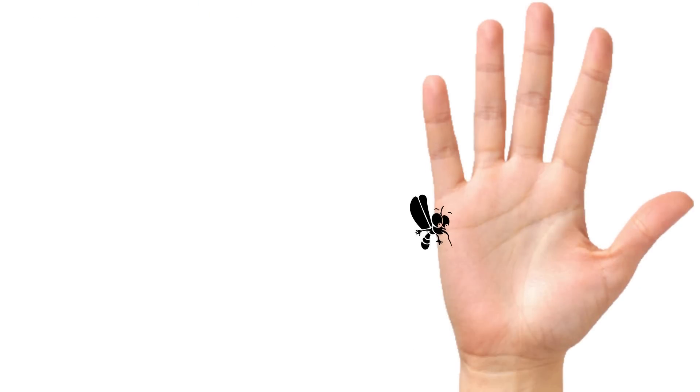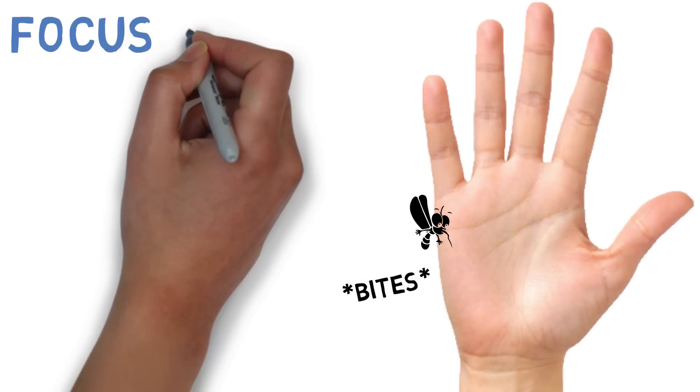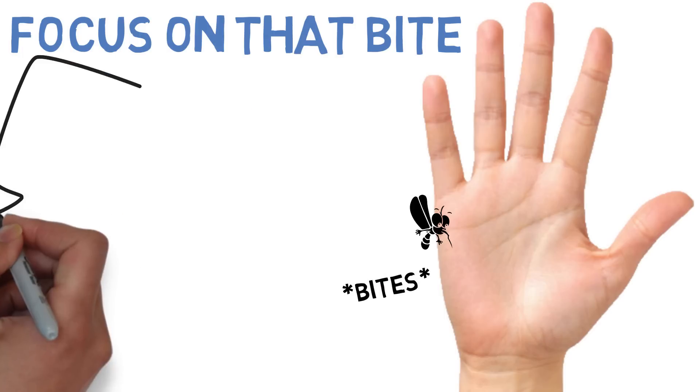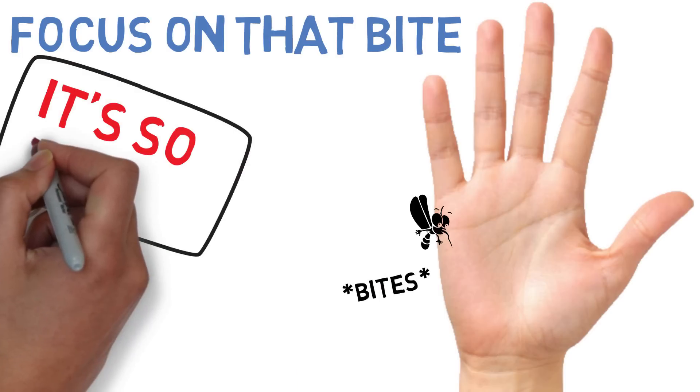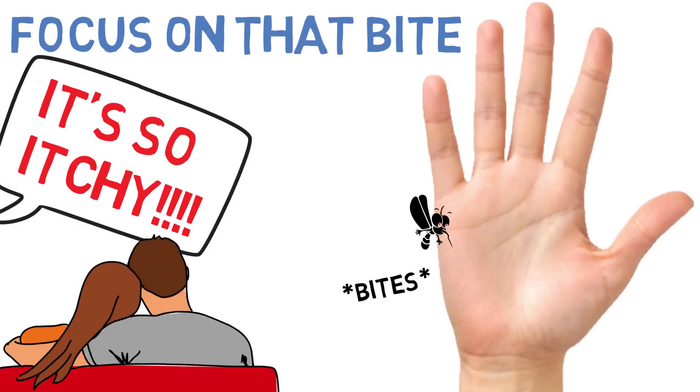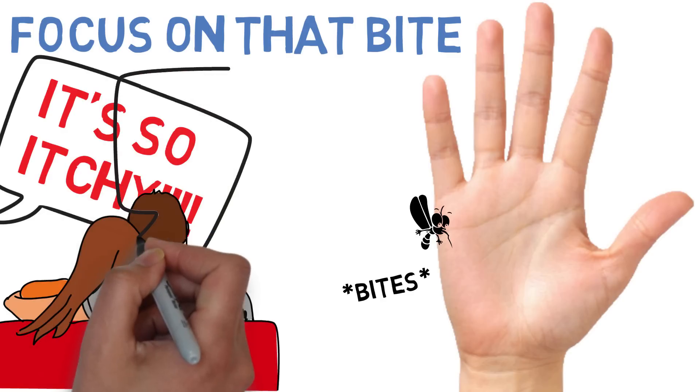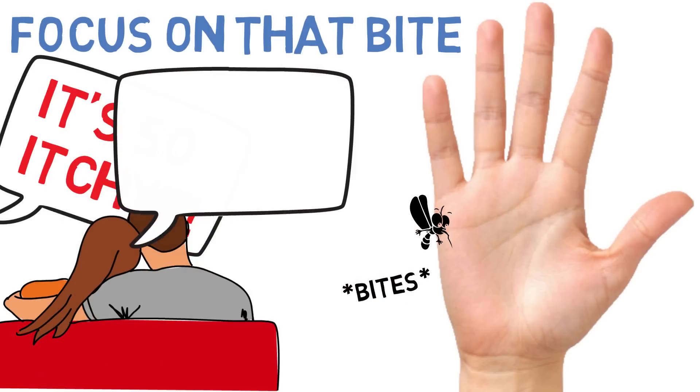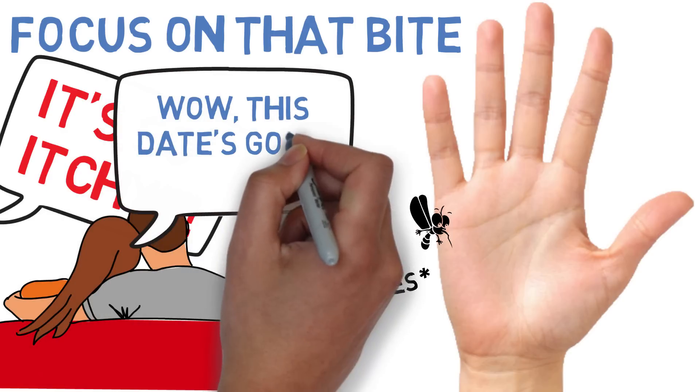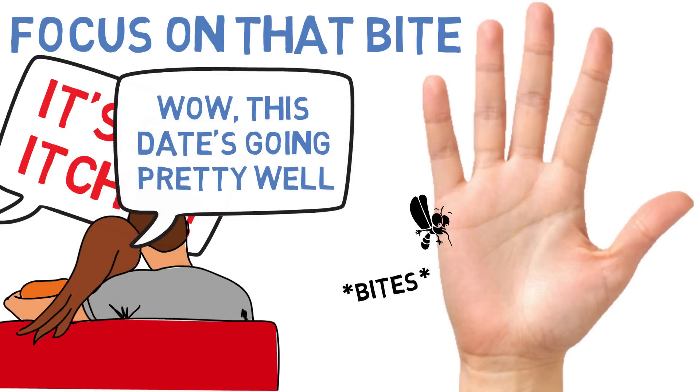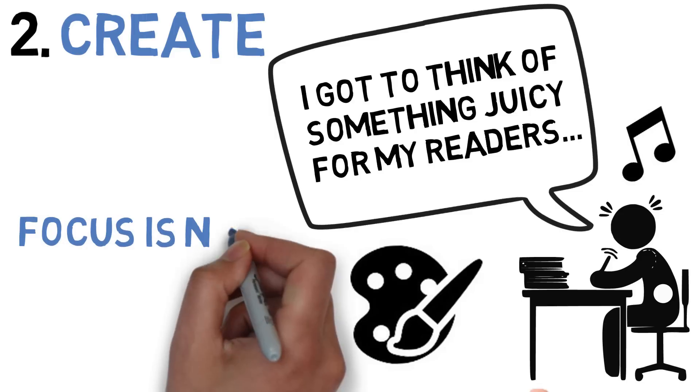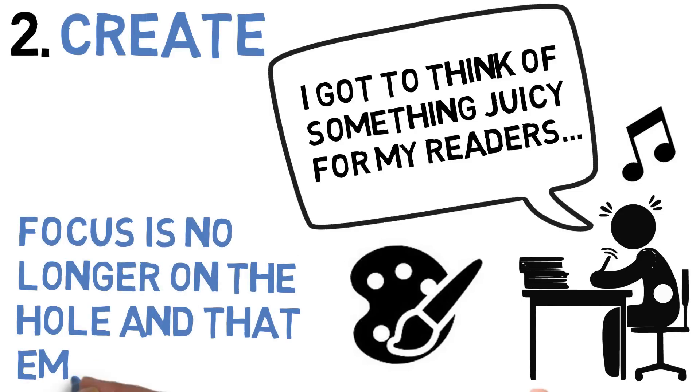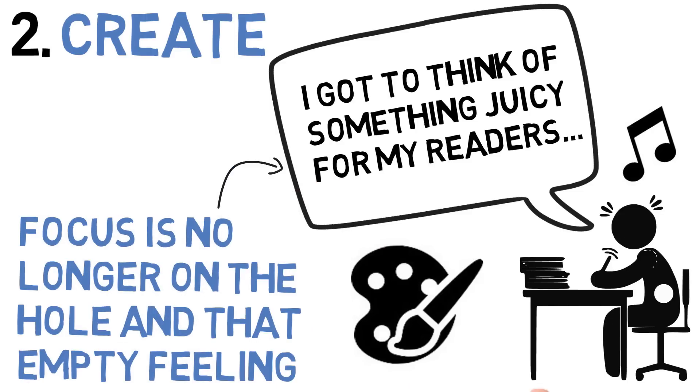The next time you get bit by a mosquito, I want you to pay close attention to your body. If you're focusing enough on the bite, the itch should feel unbearably itchy. But if something is happening around you, like for example let's say you're at the movies or you're in the middle of a date, the itch will quickly fade away. By redirecting your focus, the itch literally weakens. The same applies for that empty feeling. Redirect your focus onto your craft and that empty feeling will fade into the background.